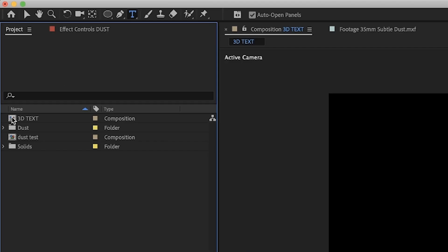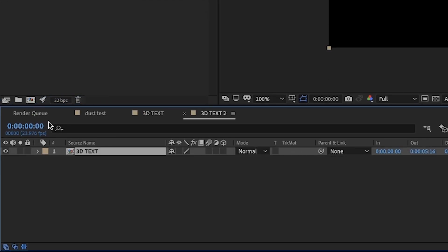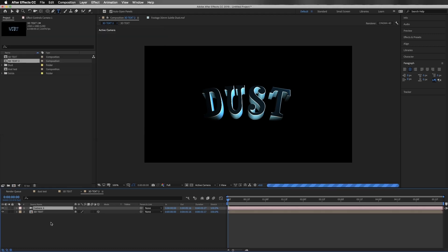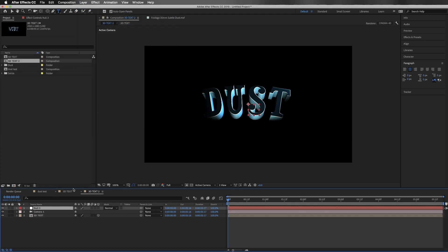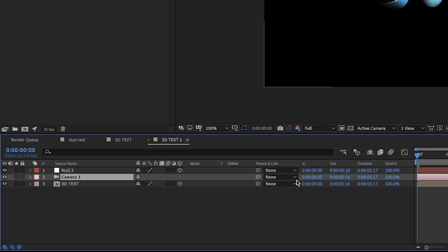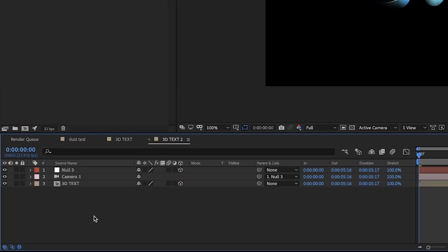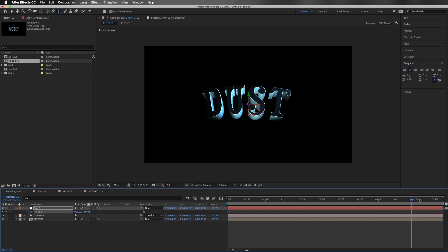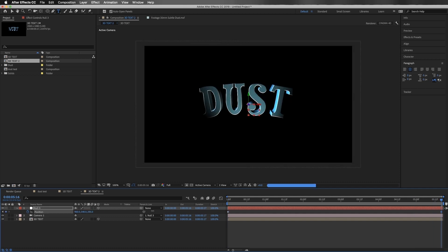We're going to take our 3D text composition and drop it into a new comp. I'm going to make this 3D text element 3D and create a new camera — going to Layer, New, Camera. 50mm is going to be just fine. Then we'll go to Layer, New, Null Object, make that null object 3D, and parent our camera to that null object. Now we have our little camera rig. I'm going to add a slow push to this graphic by hitting the P key for position on the null object, starting the stopwatch, and pushing the camera toward the text at the end.